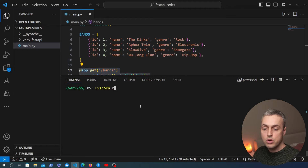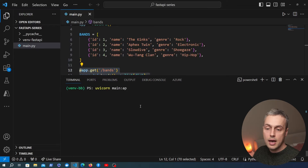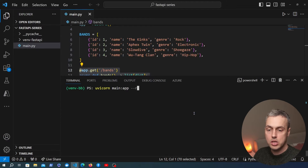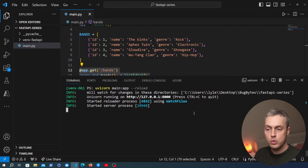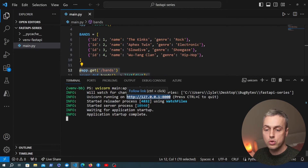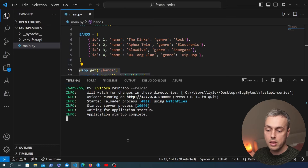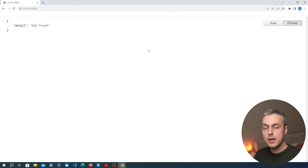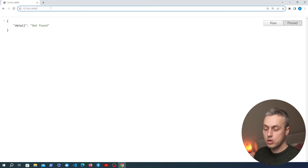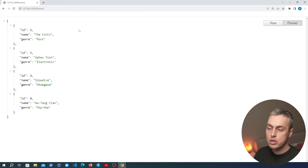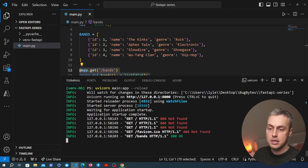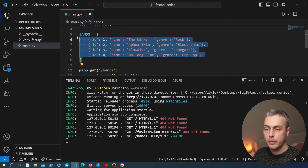We need to change the type hinting for this endpoint to return a list of dictionaries. Later we'll use Pydantic models. Once we've done that, I'll start the server with the uvicorn main app command and add the dash dash reload flag so the server restarts whenever we make changes. Once the server is running we can go to localhost 8000 on the browser. We get 'not found' because we need to add slash bands to the URL — and then we get all of the bands from that list.